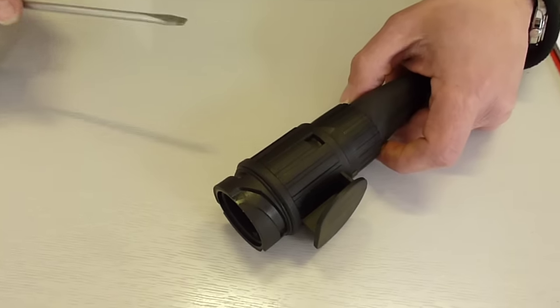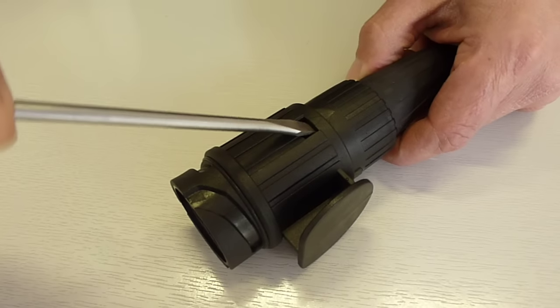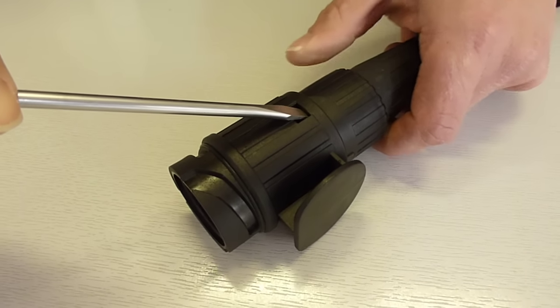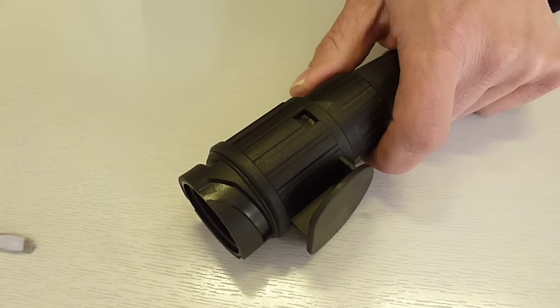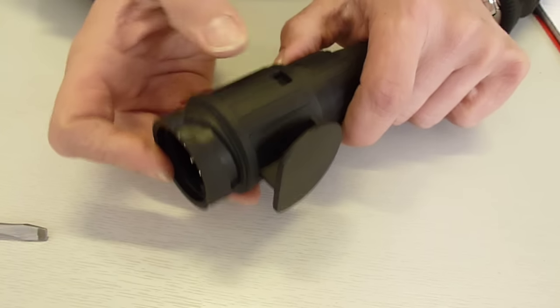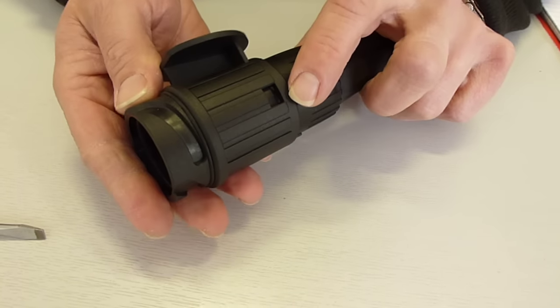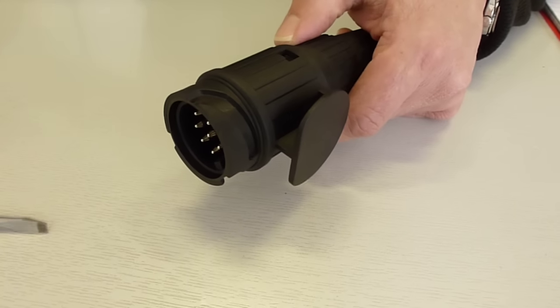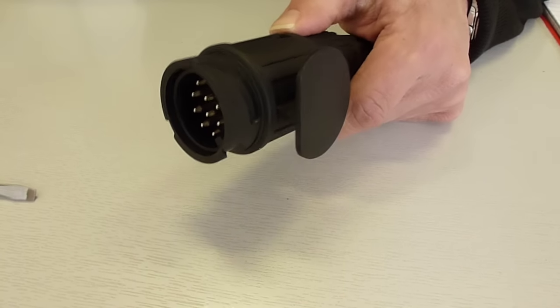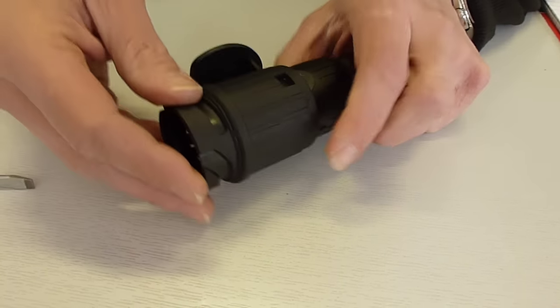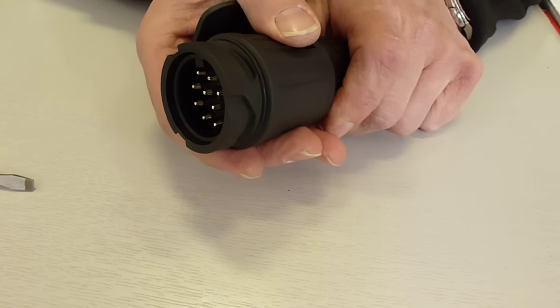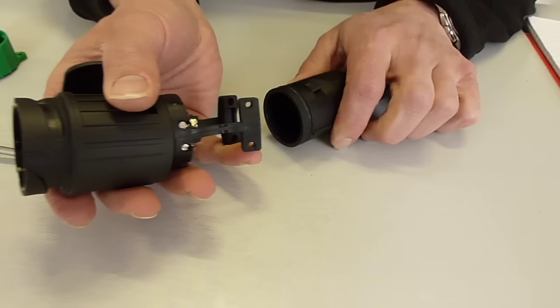With this plug you have to get a screwdriver in here which allows this collar to then move forwards. Now there's two of those positions, there's one this side and one that side. So you generally have to get a screwdriver in, lever it slightly forward, turn it over and do the same with the other and then it will literally come apart.